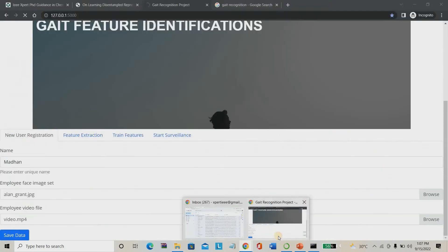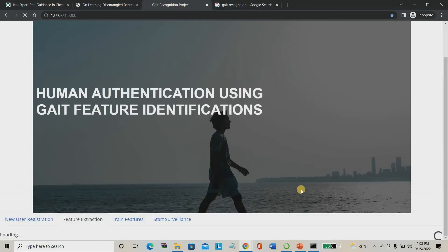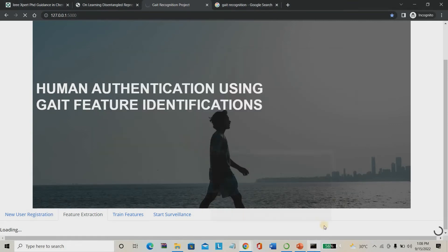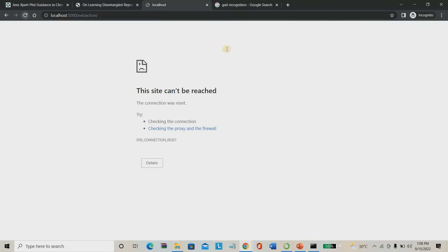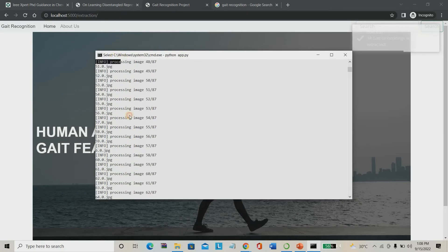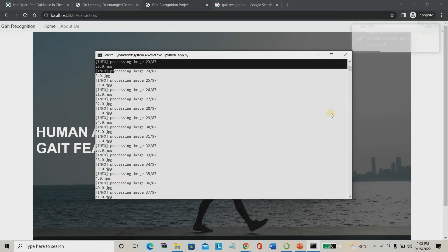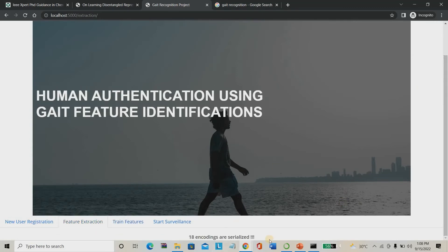Once the dataset is created, we proceed to feature extraction. We extract the angle, height, length, overall shoulder width, head degree, angle, and distance between the two legs. I start the feature extraction process and wait for it to complete. Processing and feature extraction has been completed — out of 85 pixels, all pixels were processed. Then 18 encodings are serialized, meaning 18 features have been extracted.